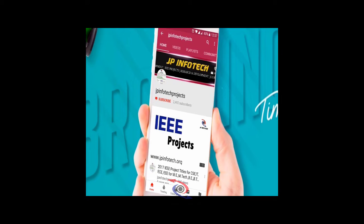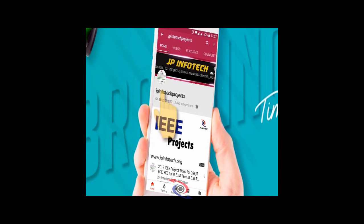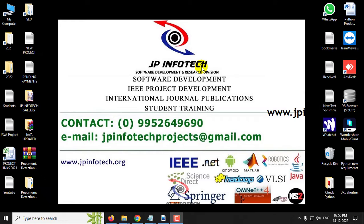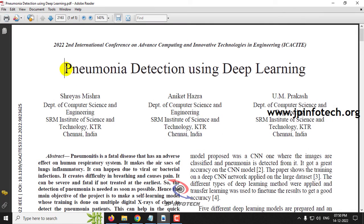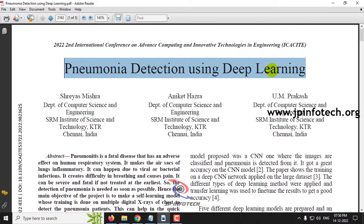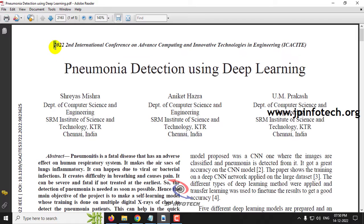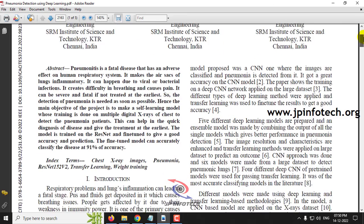Welcome viewers. If you are not yet subscribed to this channel, kindly subscribe and also click the bell icon to get technology updates regularly on this JP InfoTik channel. In this video, we are going to see a Python project entitled Pneumonia Detection Using Deep Learning, which is an IEEE 2022 conference paper. Before seeing the execution of the project, let me brief about this project.